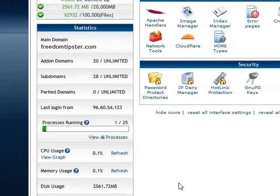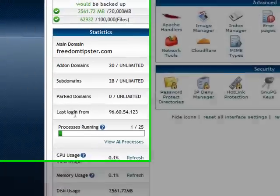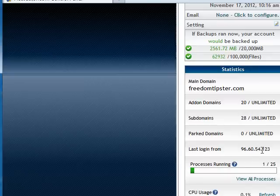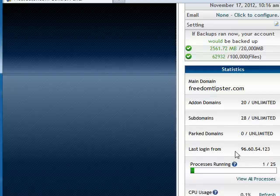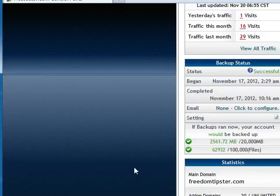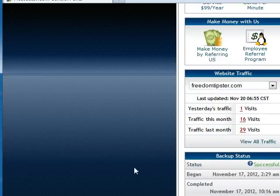One thing I want to call your attention to when you log in — here it shows your last login and your IP address. Get used to glancing at this because that way you can make sure you're logging in from your own home, or from wherever you are. It just gives you security to make sure nobody else is logged in.